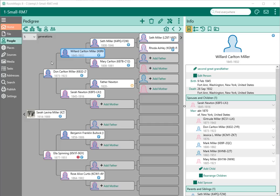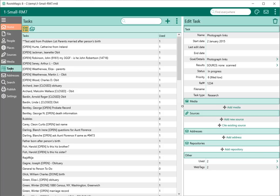In RootsMagic 8, we now have a feature called tasks. Tasks are going to replace what used to be to-do items, research logs, and those types of things in earlier versions of RootsMagic. To-do items and research logs could only be attached to one thing — one person, one family, whatever. Tasks get rid of that limitation and allow you to create tasks that are attached to any number of other records within the RootsMagic file.